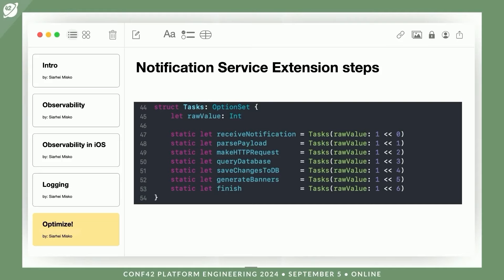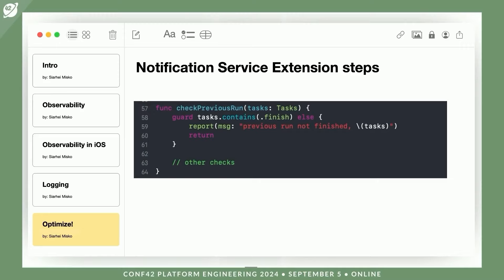Knowing that the notification service extension is not fully executing is not enough — it's crucial to know at which stage it fails. A simple solution is to use an option set, where each bit represents a specific step in the notification service extension process, and one of these bits indicates that the extension has reached its logical conclusion. If we complete a step, we set the corresponding bit to 1. Each time a change occurs, we save the option set value to disk. Then on the next launch, we can check the value of the last option set to determine whether all necessary steps were completed and if the process reached its end. If we detect any deviation, we send a metric. This way you can see if your extension frequently encounters errors or is being terminated by the system due to exceeding the RAM limit. Instead of a large volume of logs, you can focus on capturing specific key events and states, which will not only save resources but also simplify data analysis.